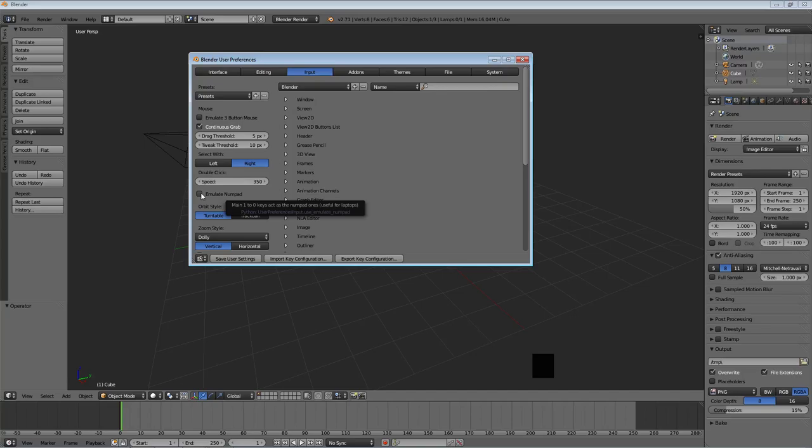So the last option I want you to look at is emulate numpad. Now what this does, if you guys don't know what the numpad is, the numpad is the set of number keys 0 through 9 and then some multiplication, addition, subtraction, some arithmetic symbols as well that's on the right hand side of the keyboard.